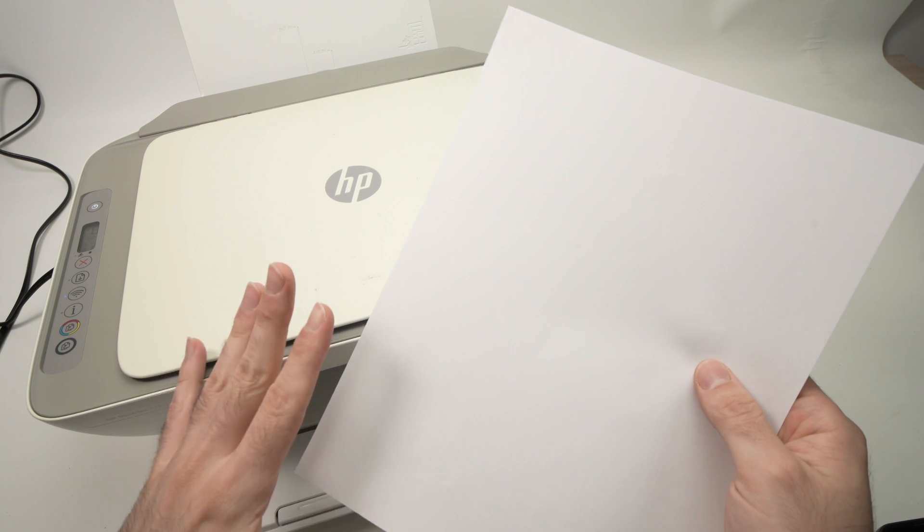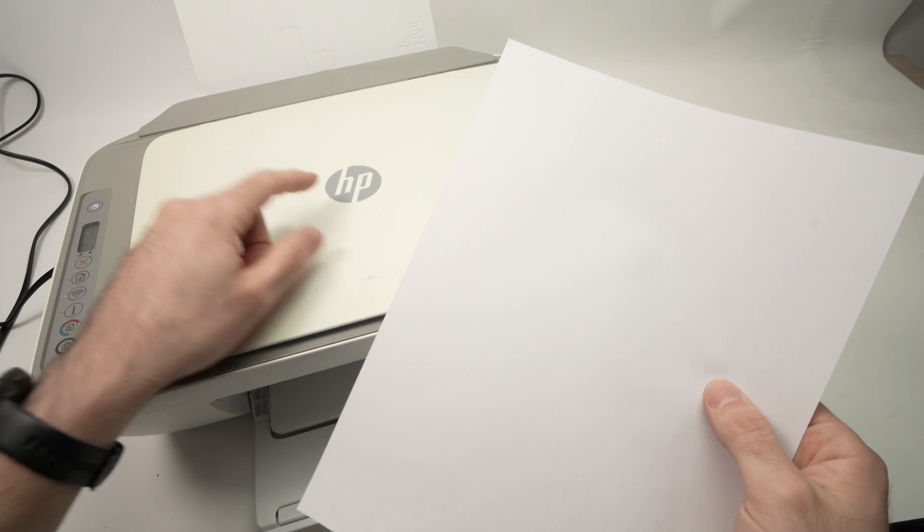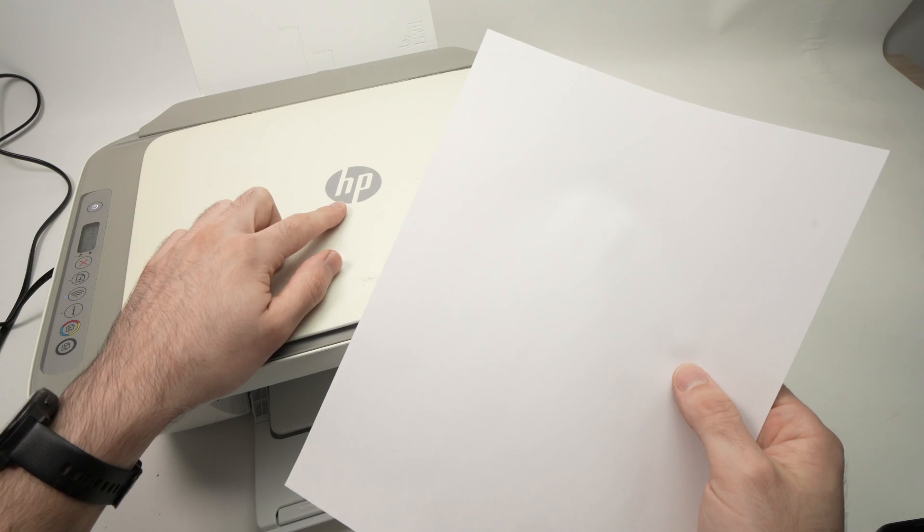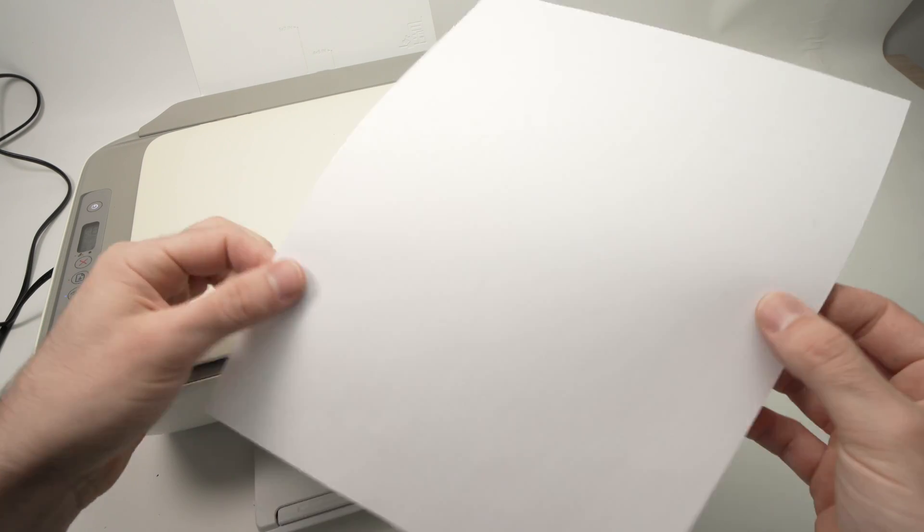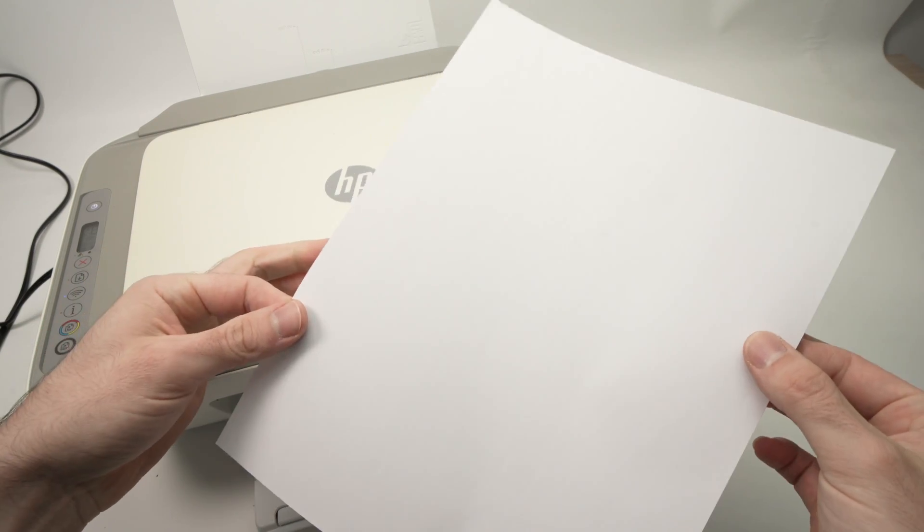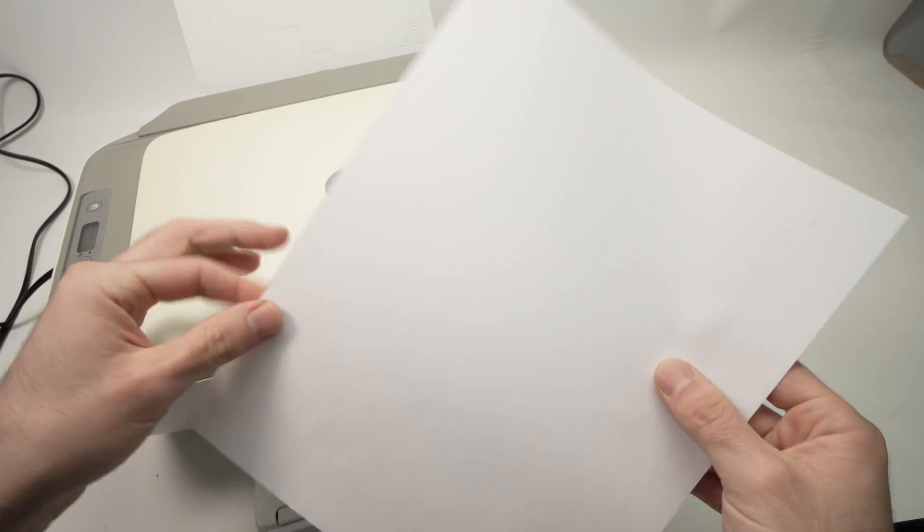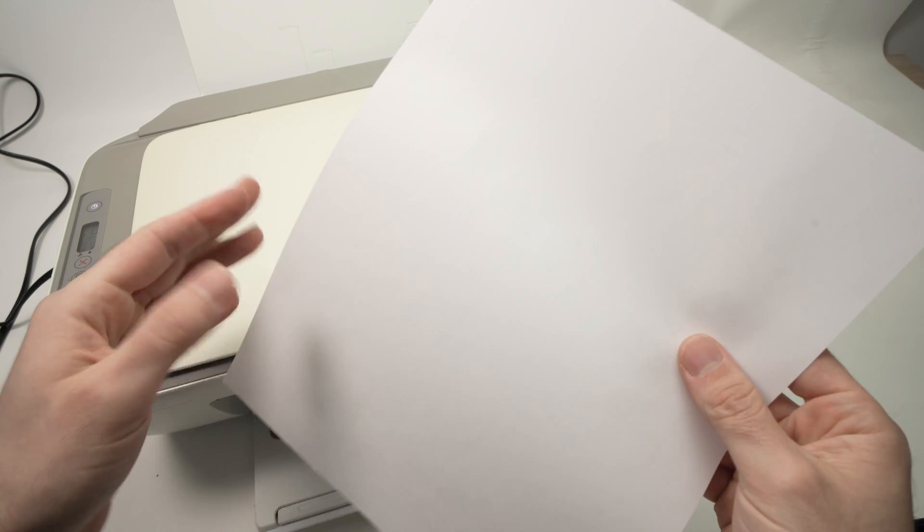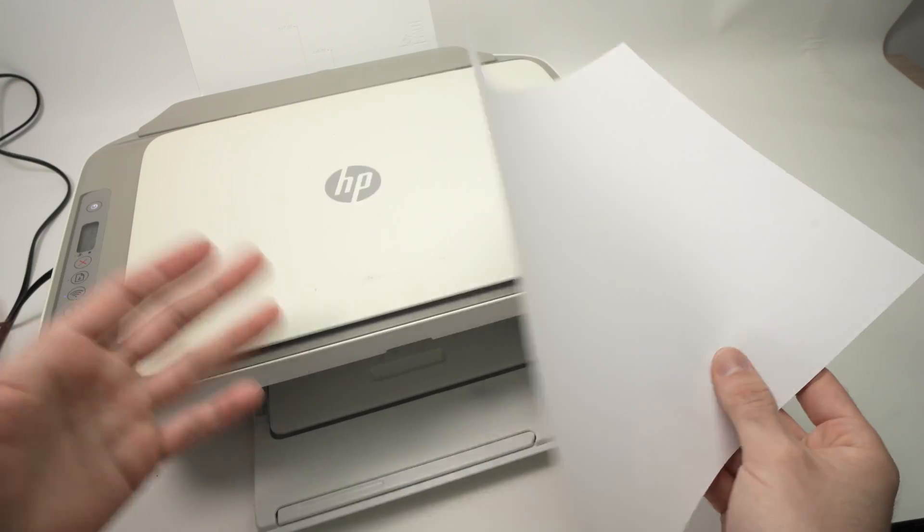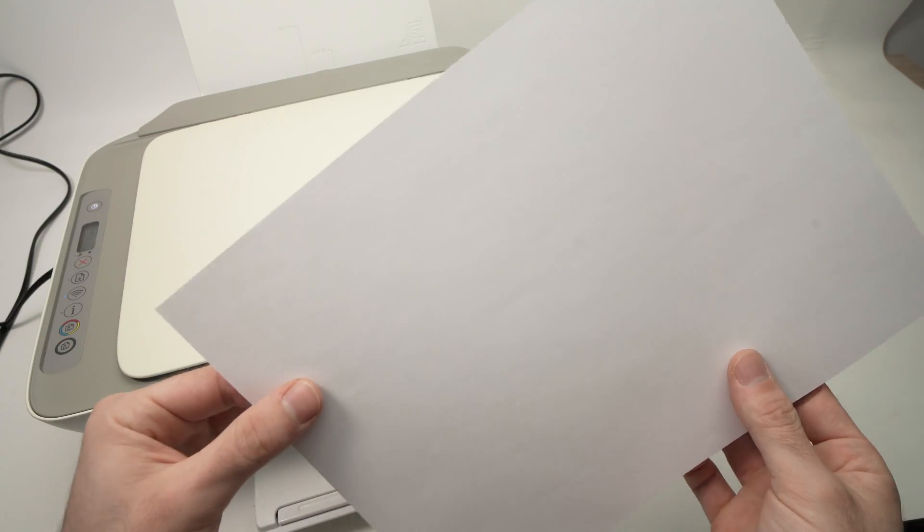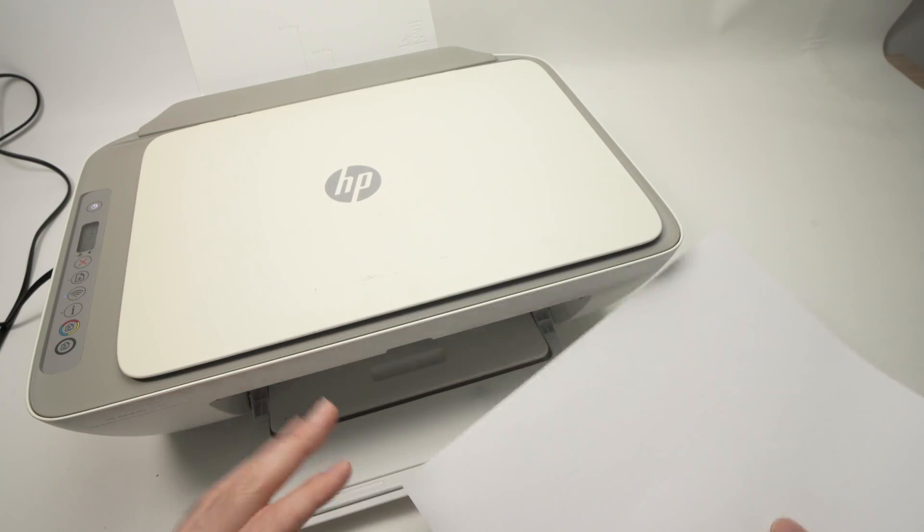In this video, I'll try to solve your issue if your HP printer is printing blank pages, like this one. Nothing is showing, or maybe something is showing, but very faint and it's hard to notice anything on the page itself.